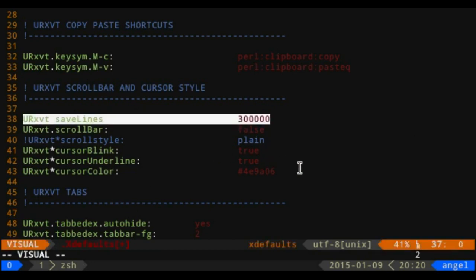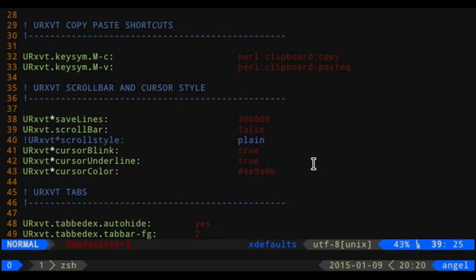I have scroll bar set to false now. Cursor blink I like set to true so I can see it better. I set my cursor to be an underline instead of a block character, and you can set the cursor color as well. I keep it organized in a clean setup.